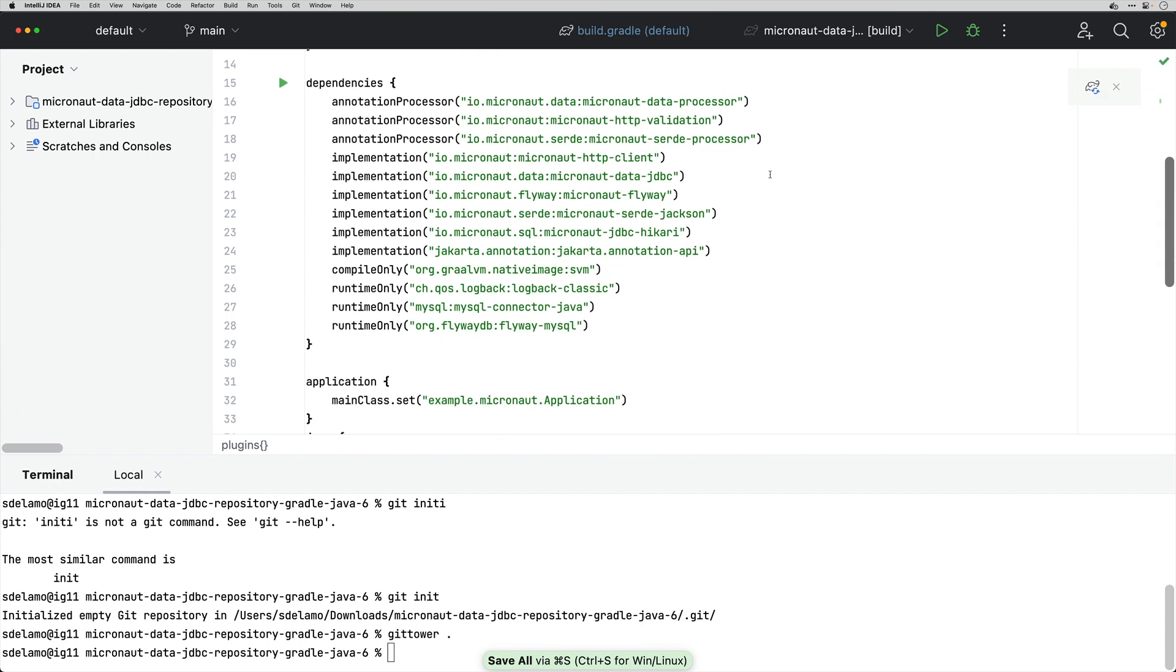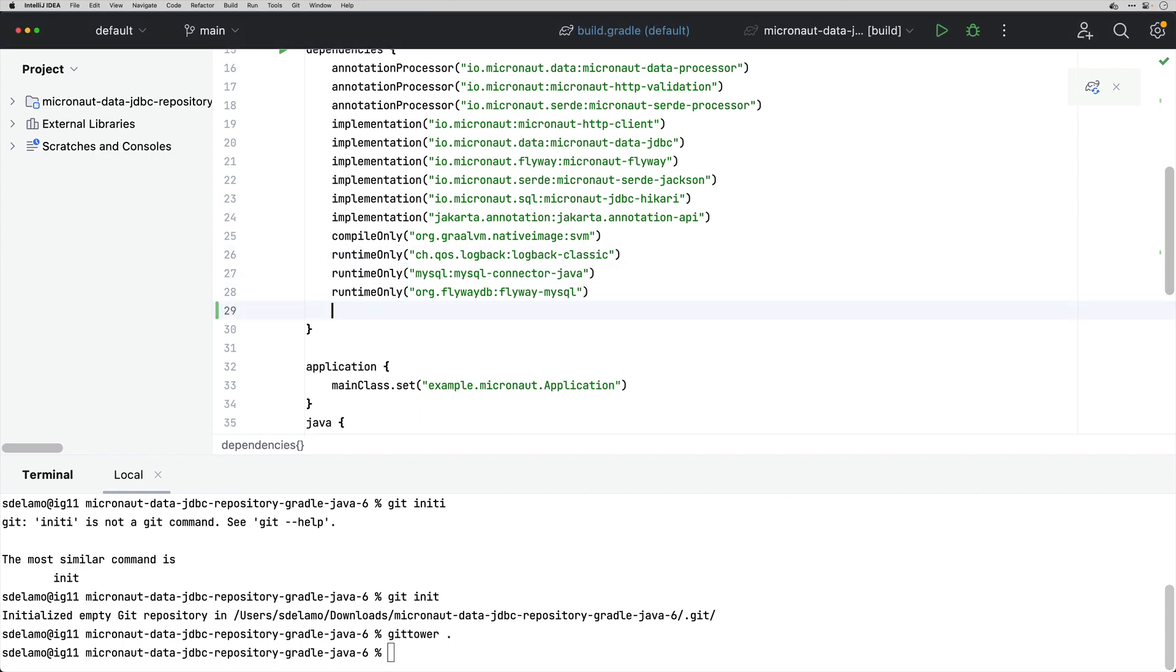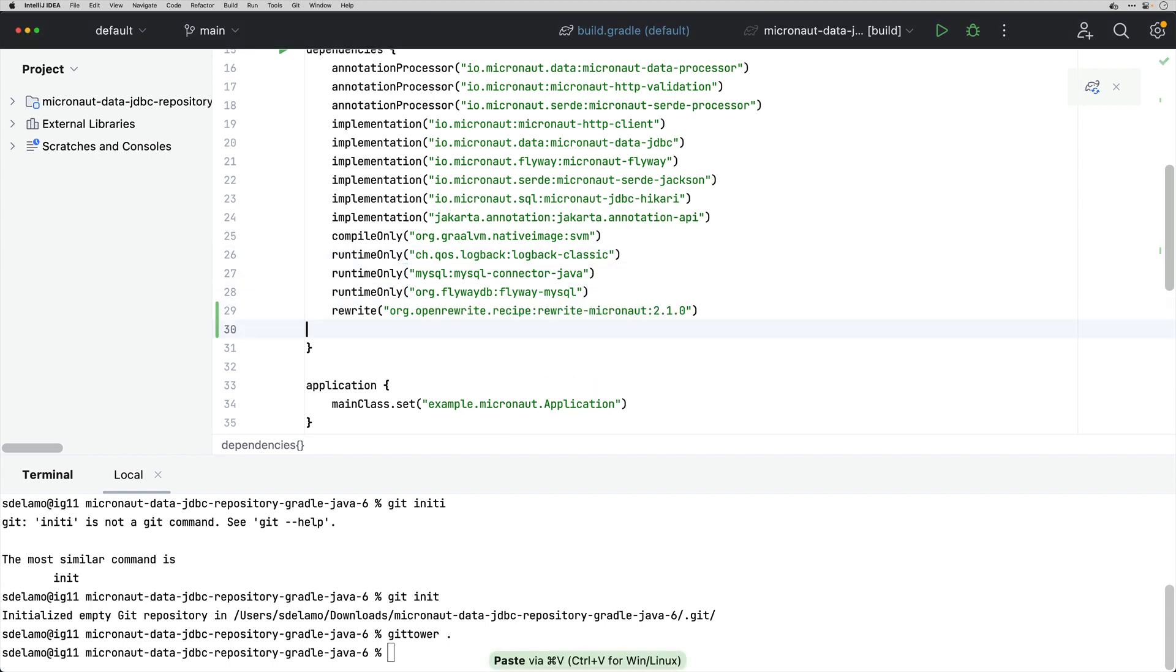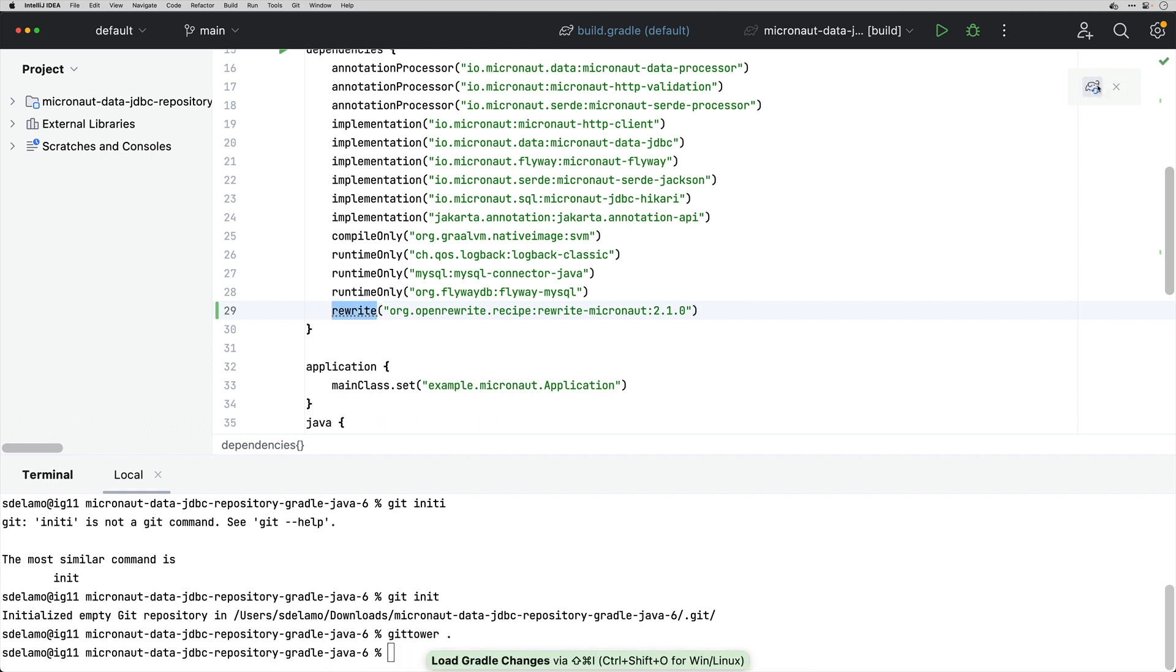Next I'm going to add a dependency to the OpenRewrite Micronaut recipe and we have to use the Gradle configuration Rewrite which is a special word that you can use when you apply the OpenRewrite Gradle plugin.